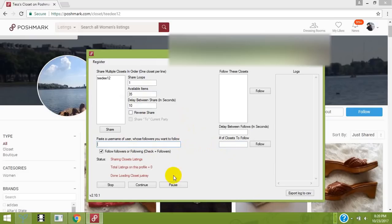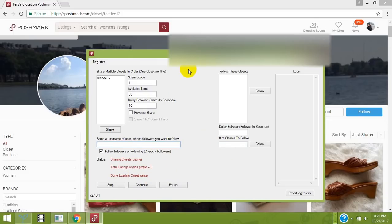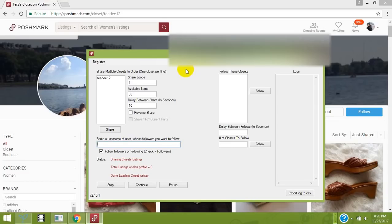You can stop and pause the software and pick up where you left off. It also has captcha and account security protection, so you cannot get banned because Poshmark cannot detect this software.